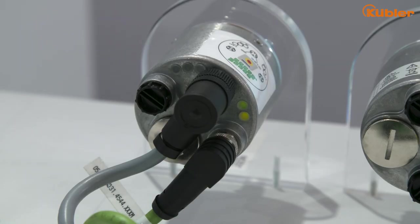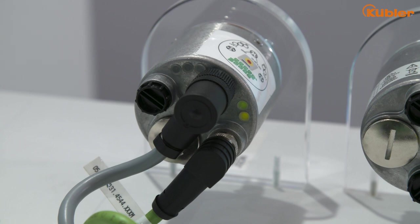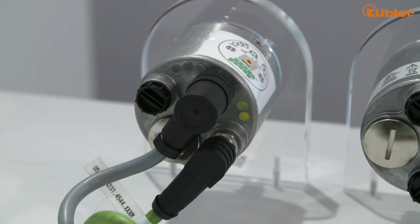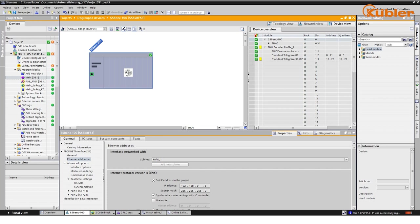For updating the encoder, there must not be an active PROFINET communication. This means the encoder has to be deactivated completely, or it has to be connected directly to the IO supervisor. In this case, the PC system.